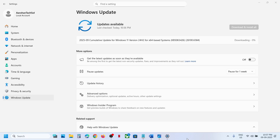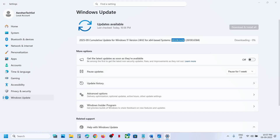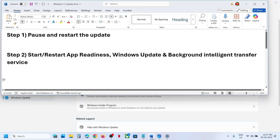Hello guys, welcome to my channel. Today in this video I'm going to show you how to fix when you are unable to install the update KB5065426 on your Windows 11 computer.